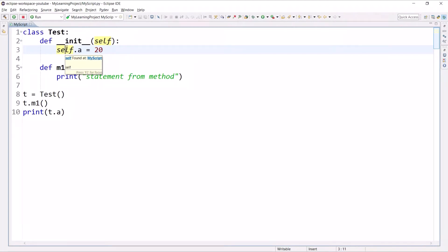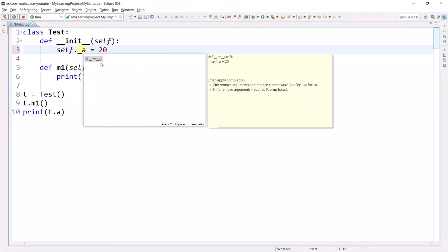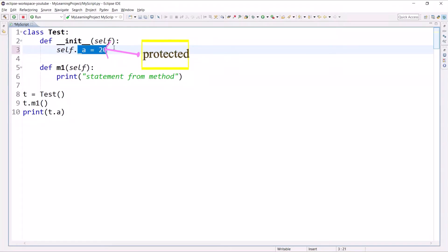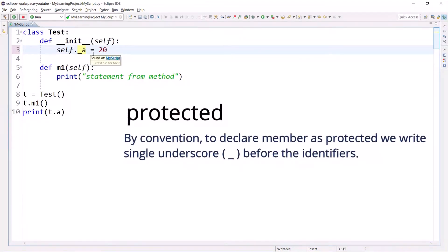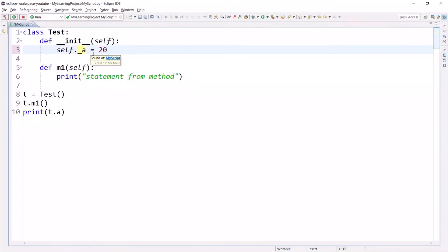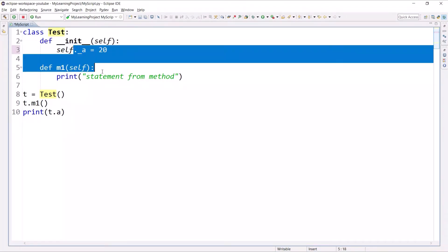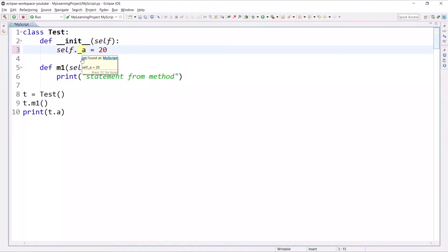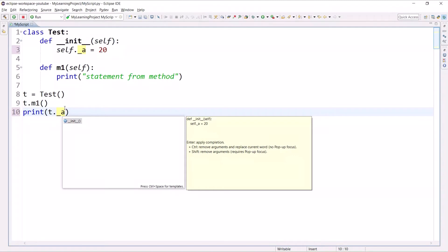Next is protected. If you want to make any member as protected, we write one underscore before any identifier. This denotes that the member is protected. Protected means a member is accessible from within the class and is also available to its subclass — a child class of this Test class. If you try to access this variable outside the class, you can access it, but we should avoid writing this code.